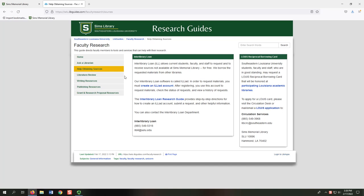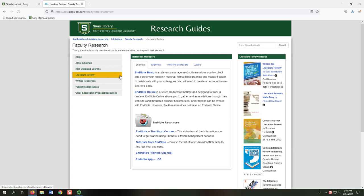The remaining tabs provide library books and resources to support you in writing and publishing your research. On the Literature Review tab, you can find note-taking apps and reference manager apps, in addition to books that could help you during your research.